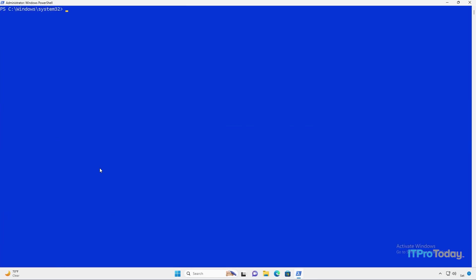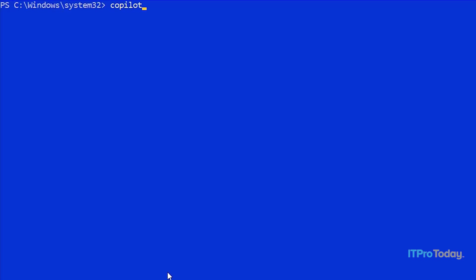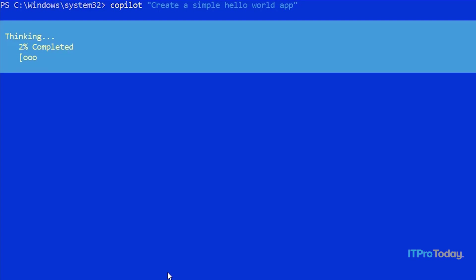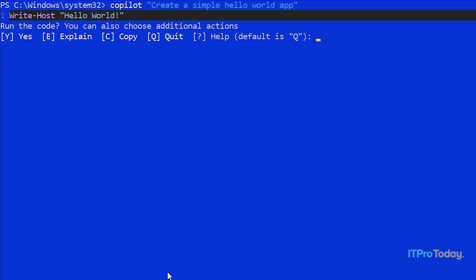Let me go ahead and clear the screen. I'll just use the CLS command for that. And the next command that I'm going to try is create a simple hello world app. So I'll type Copilot, and then create a simple hello world app. And Copilot gives us a simple Write-Host statement. So we have a one-line script. I'll go ahead and press yes to run it. And Copilot displays the words hello world. You'll notice that it even appended an exclamation point to hello world, which I didn't ask for. So there is a bit of creativity here.